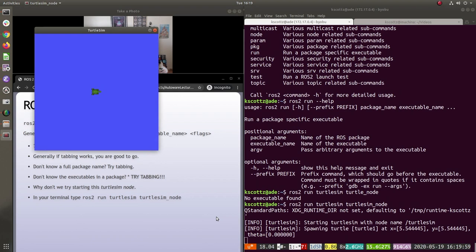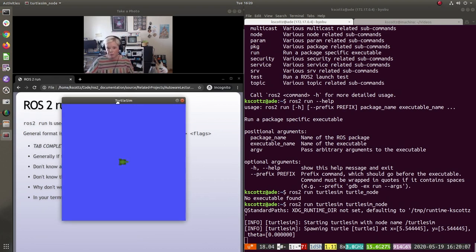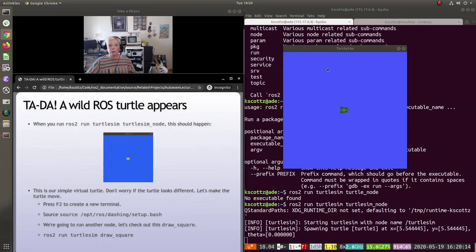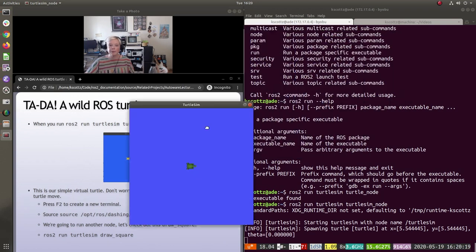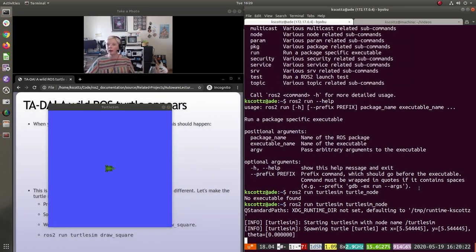There we go. I'm now covered up by this little turtle, and he's just sitting there, not really doing anything — just a turtle on the screen. To make this more interesting, we're going to create a new terminal, set up our bash file, and get our turtle moving around with another node.